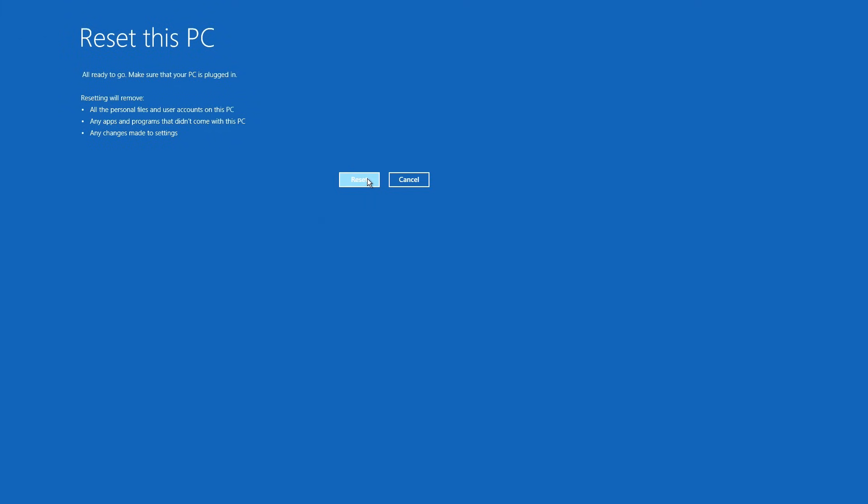You'll want to do this if you were actually getting rid of the computer. So once you select your option, click reset.